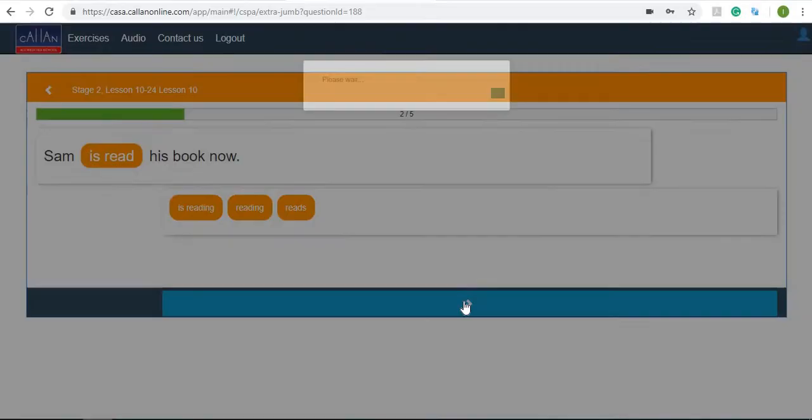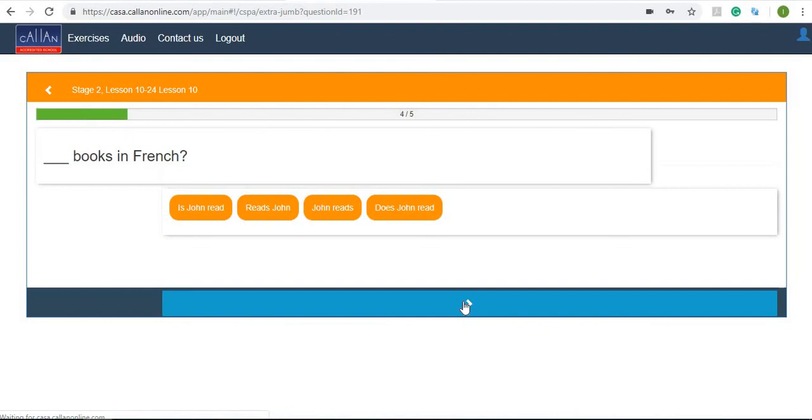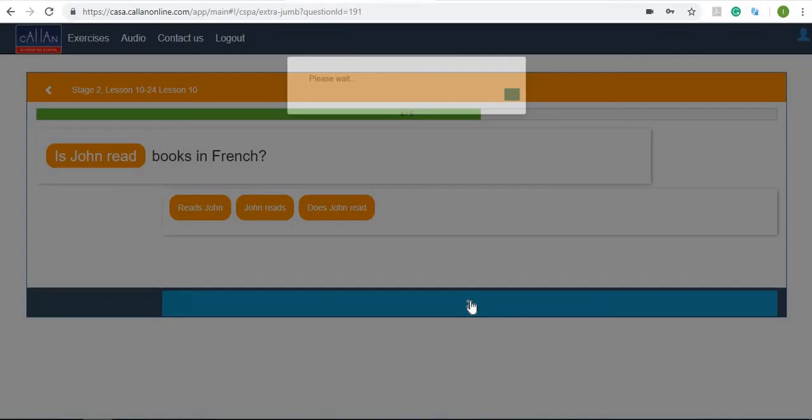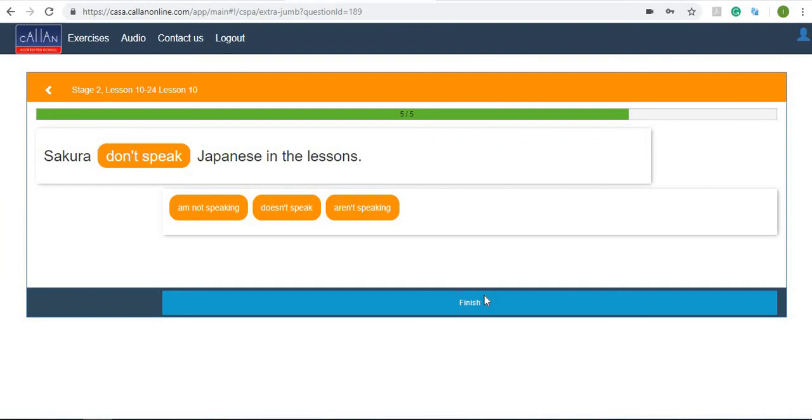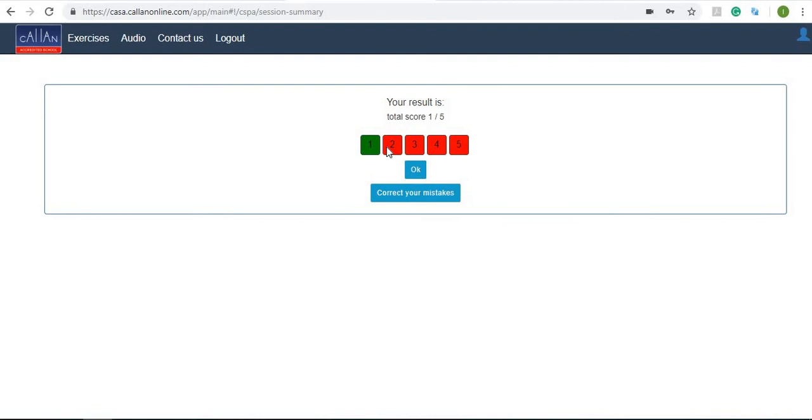'Sam is read his book now.' We'll see. 'Do you go home now?' Next. 'Is John read books in French?' 'Sakura don't speak Japanese in the lessons.' Now let's see. So as you can see here my first answer was correct but then I got four wrong. So let's try and correct my mistakes.